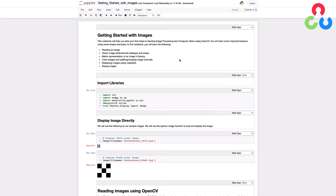A couple of things before we get started: we'll be using Jupyter Notebooks for most of these demonstrations, mainly because it's a very convenient way to display intermediate results and has some very nice documentation features that make it easy to present code and supporting material. In some cases we might use Python scripts for specific applications, but mainly we'll be using Jupyter Notebooks in this series.